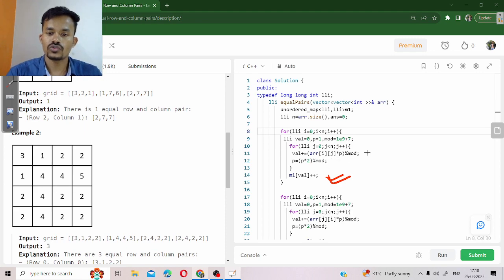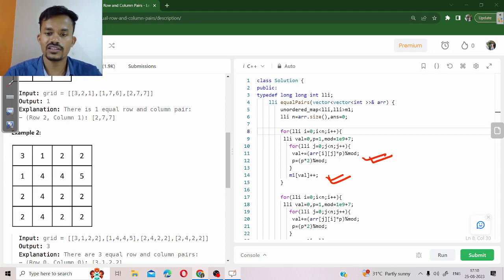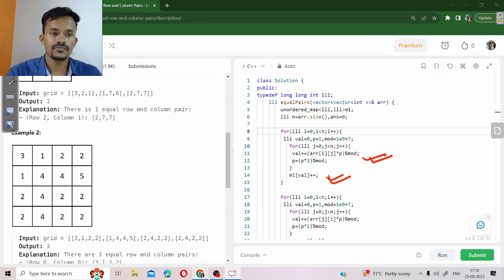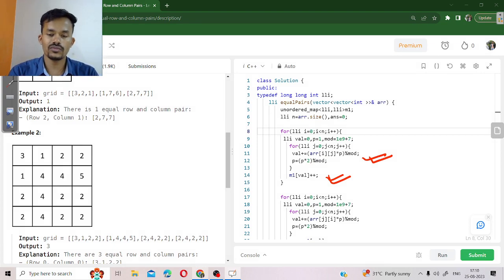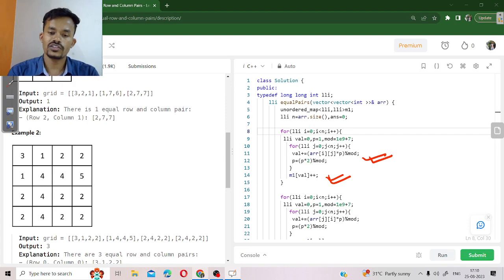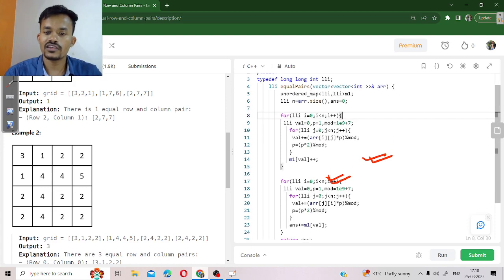We are going to traverse along the column.